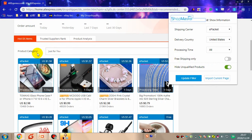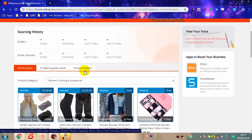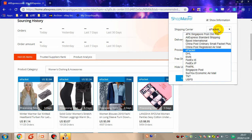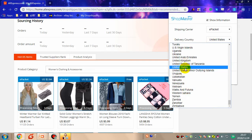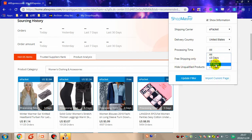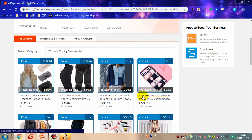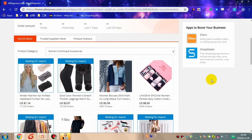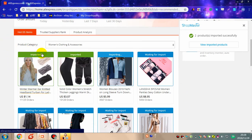For example, if I am a seller who sells women's clothes, I will do it like this: choose a category and then filter with the help of the ShopMaster extension. First choose a shipping carrier, delivery country, and processing time — I want it within seven days — then click 'Update Filter.' Now all the products on this page fit exactly the conditions you set. You can use the ShopMaster extension to import all products with one click by clicking 'Import Current Page.' It shows they have been imported successfully.